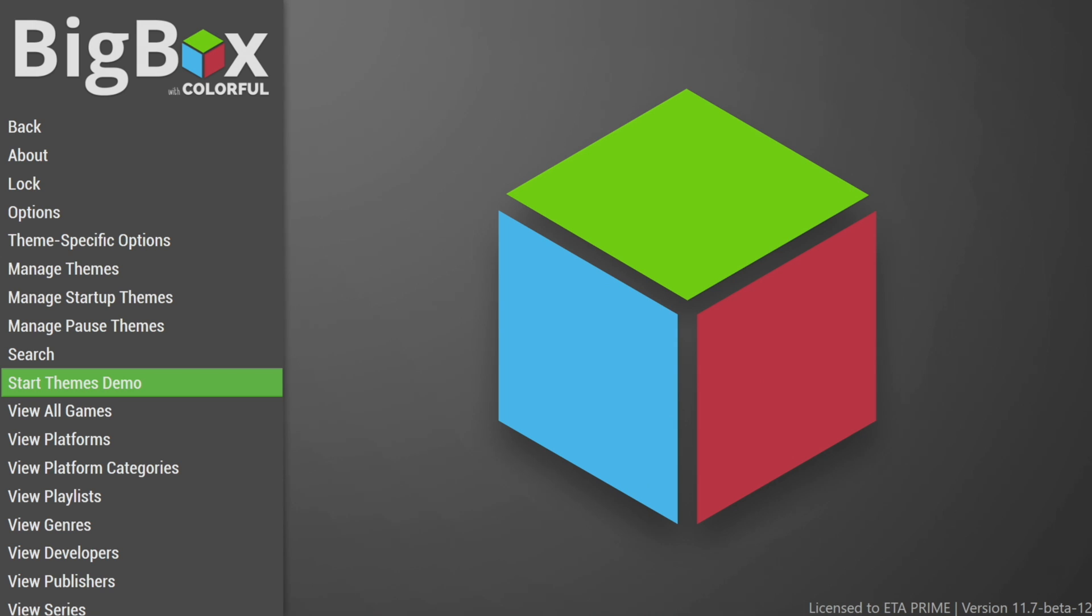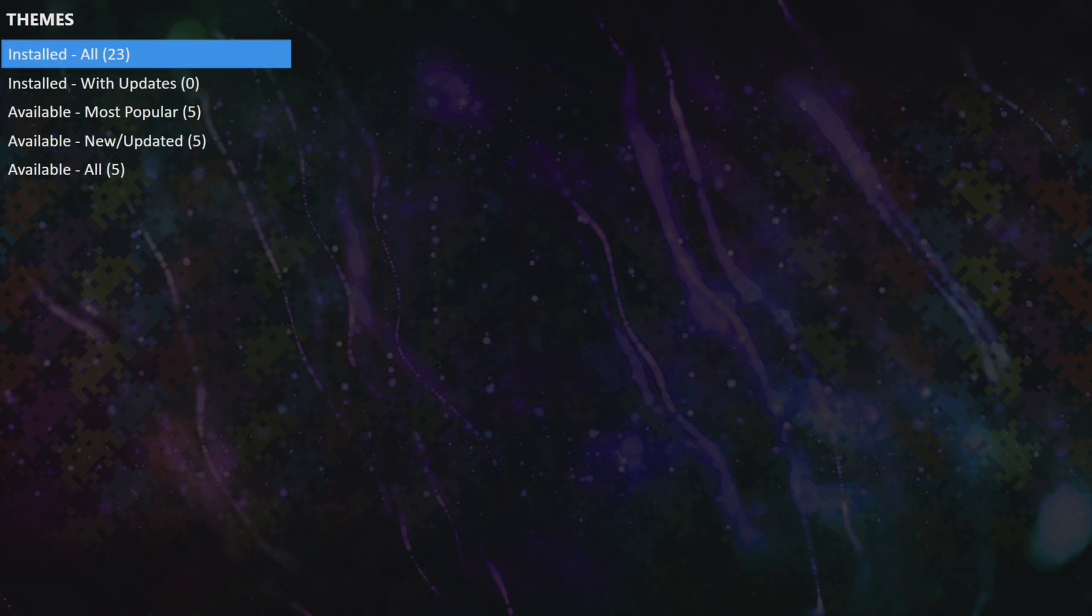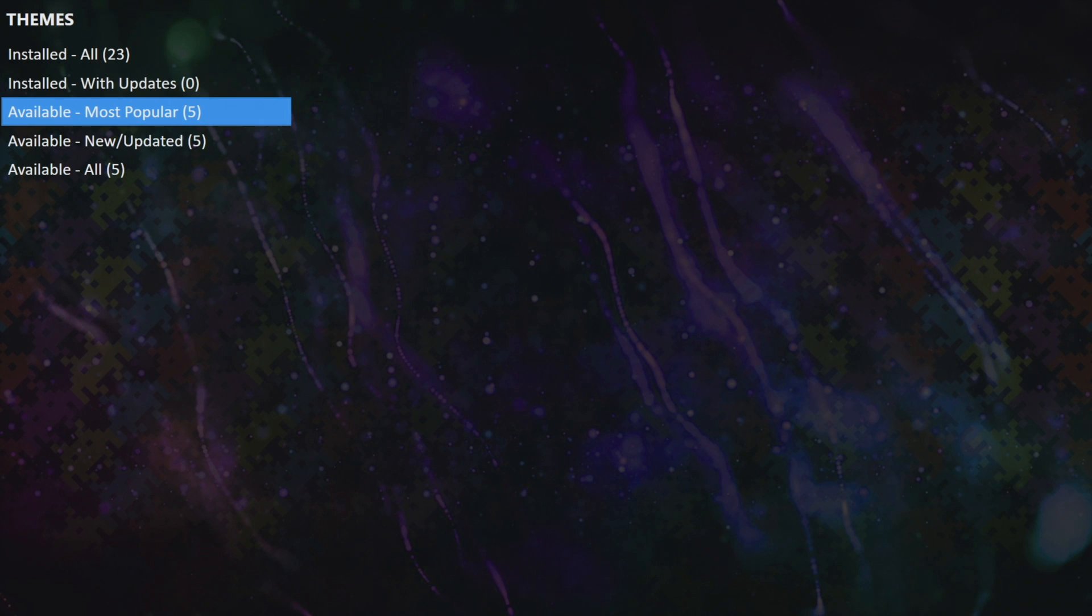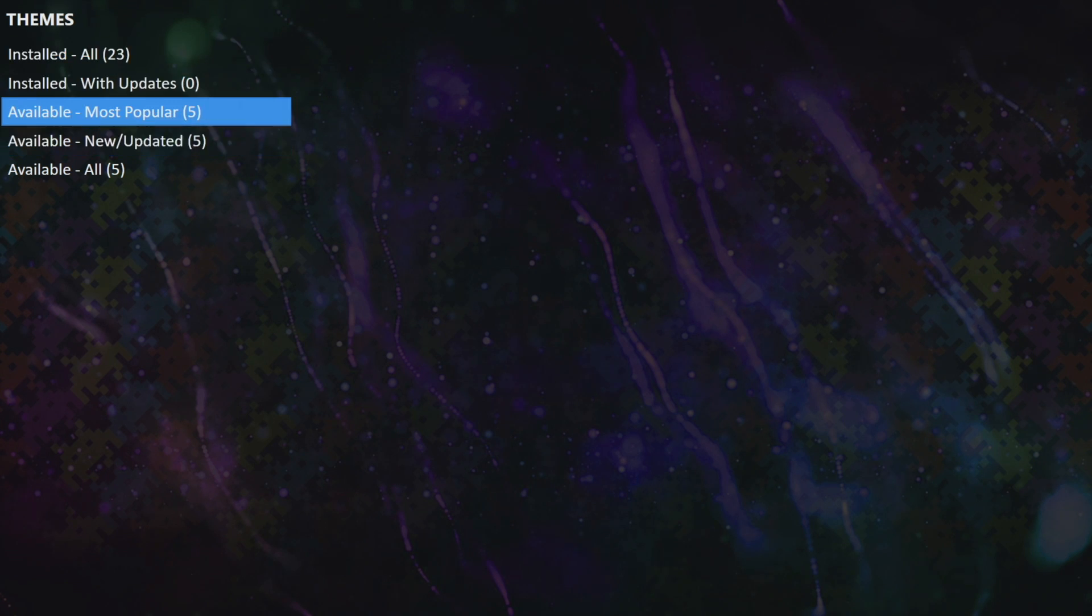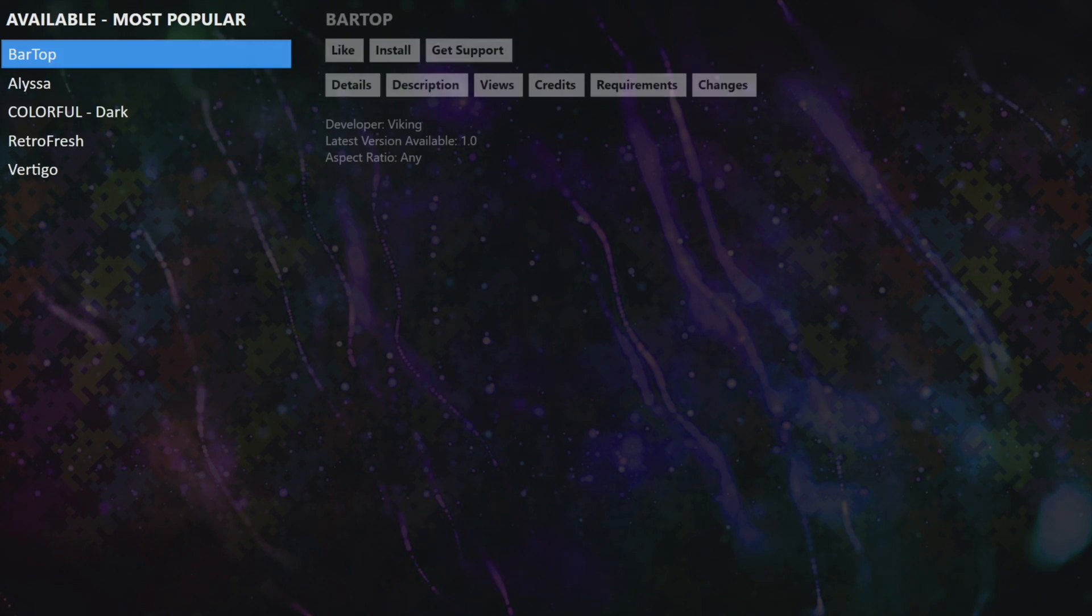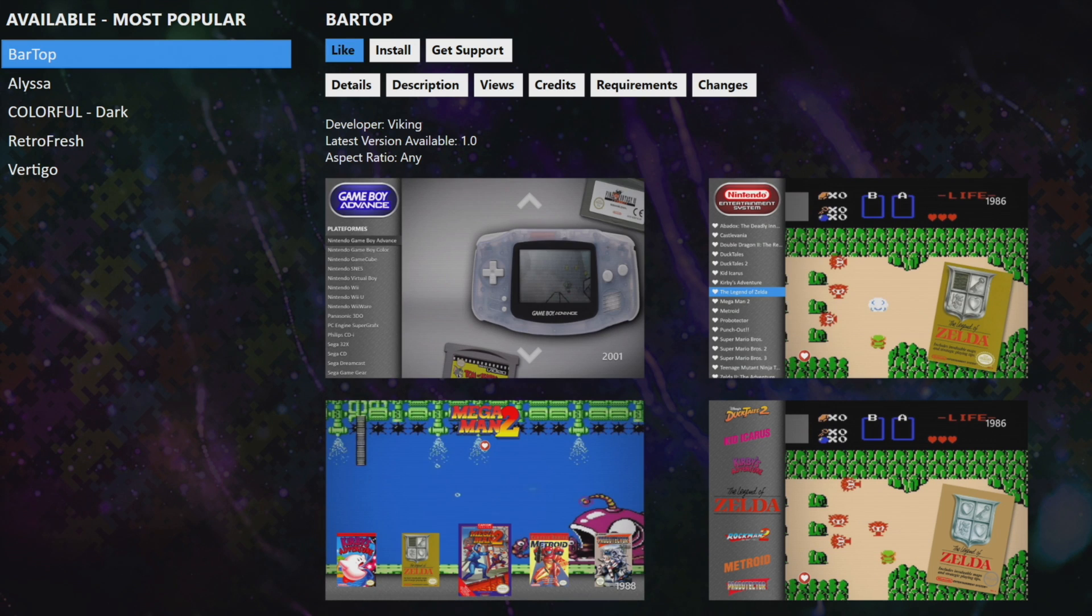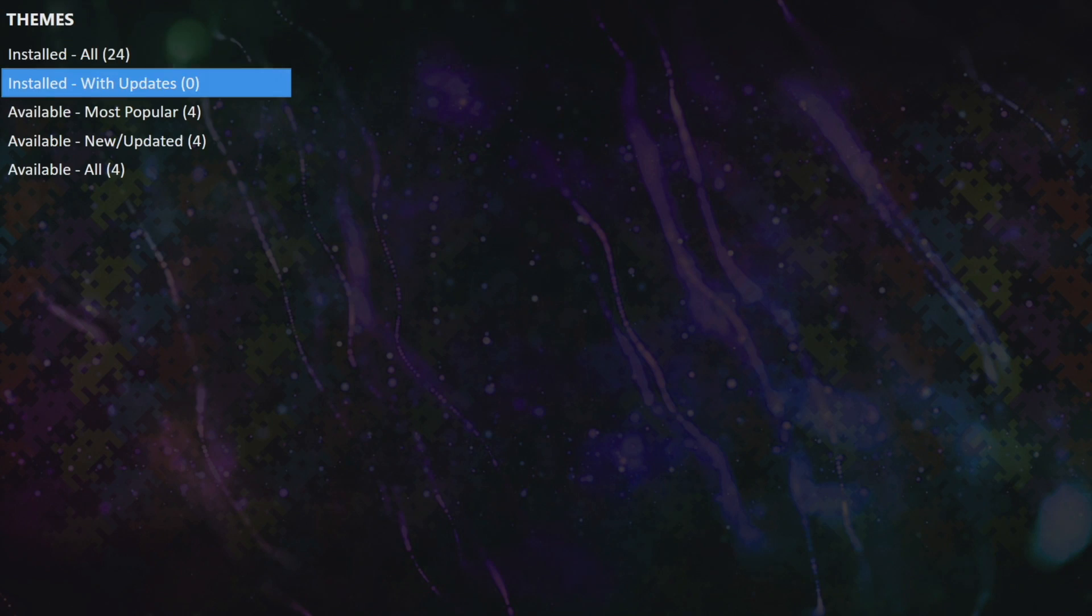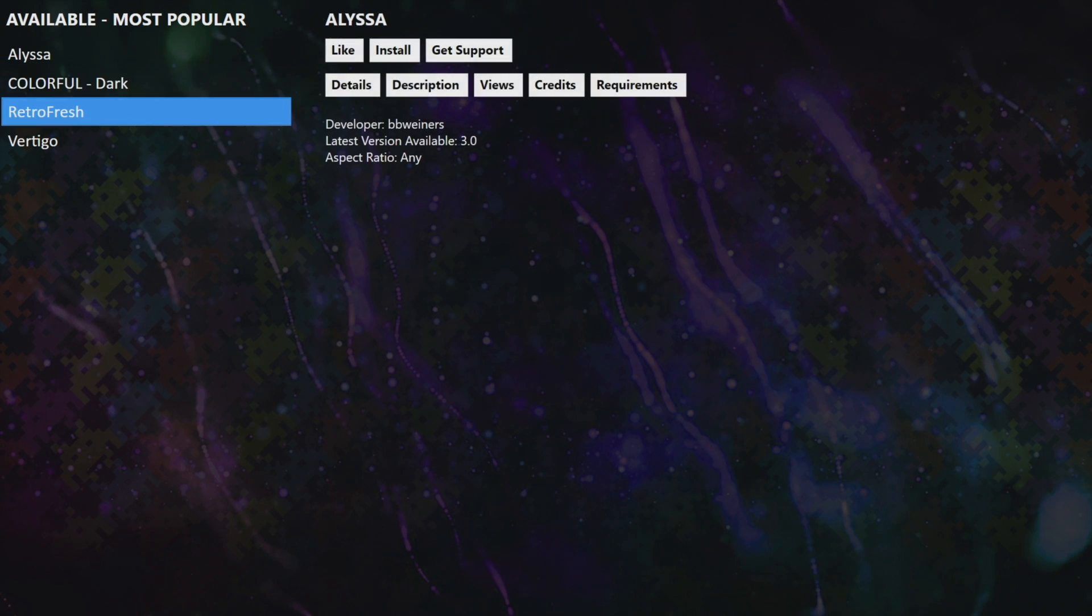So when you're ready to use this, I would actually recommend going to manage themes and go ahead and download as many themes as you can. Right now I have 23 installed, there's five extras available. So we'll hit this up, go with Bar Top here by Viking. And since I'm here, we'll grab one more, we'll go with Retro Fresh.